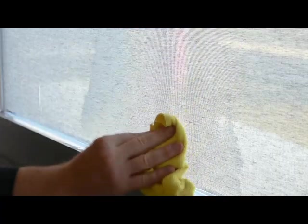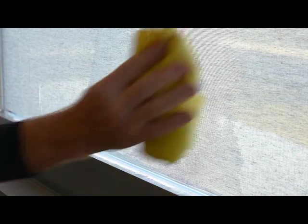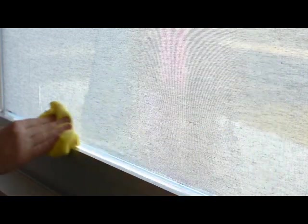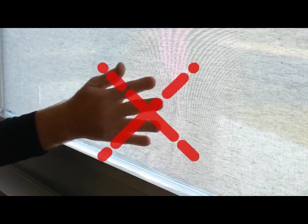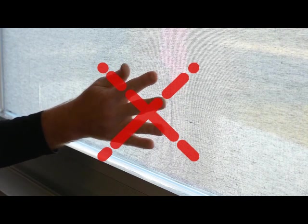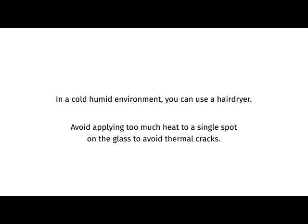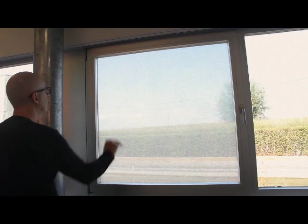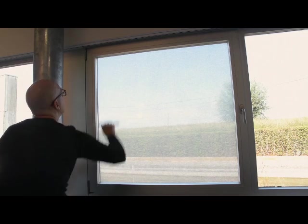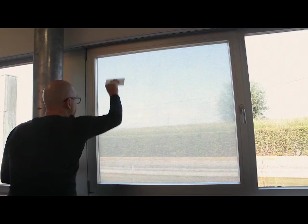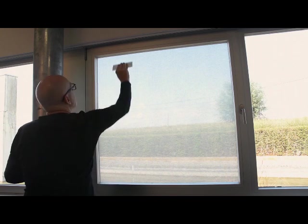Accidents happen, so what to do when SQUID goes wet during installation? Use a dry cloth to absorb as much water as possible and let the remaining water evaporate from your SQUID. Avoid causing SQUID to slide over the glass surface. You want it dry without moving. In a cold humid environment, you can use a hair dryer to softly and carefully speed up the evaporation process. Avoid applying too much heat to a single spot on the glass to avoid thermal cracks. When you're 100% sure the textile is 100% dry, you can finish the installation by activating the glue.